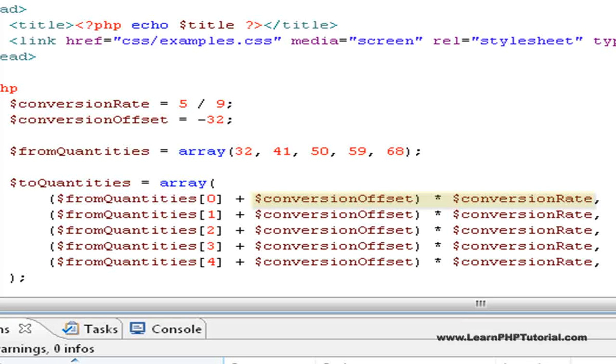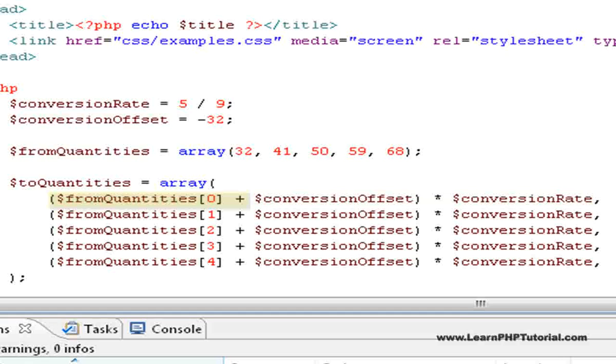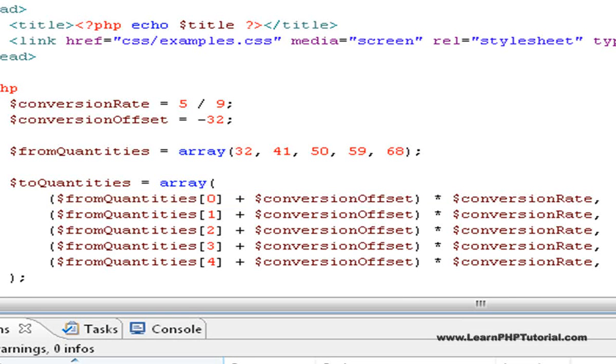Without them, the offset would have been multiplied with the conversion rate first, then added to the value to convert, thus yielding the wrong result.